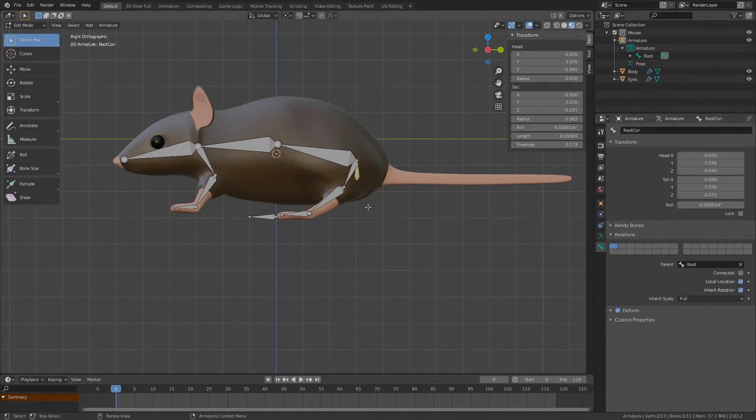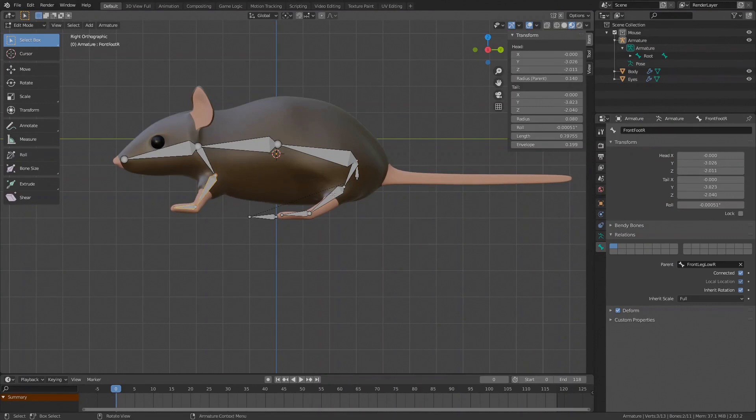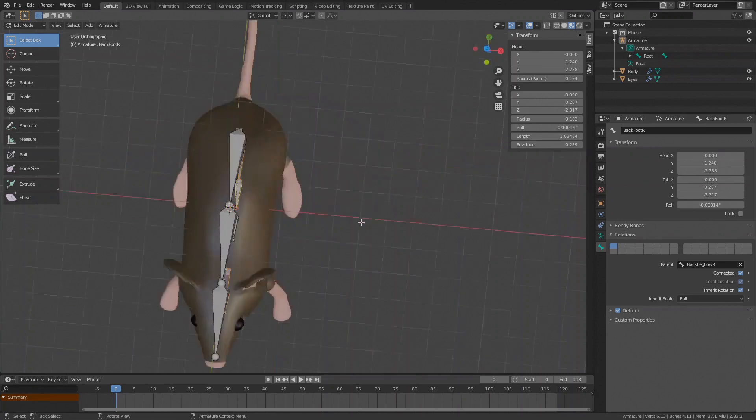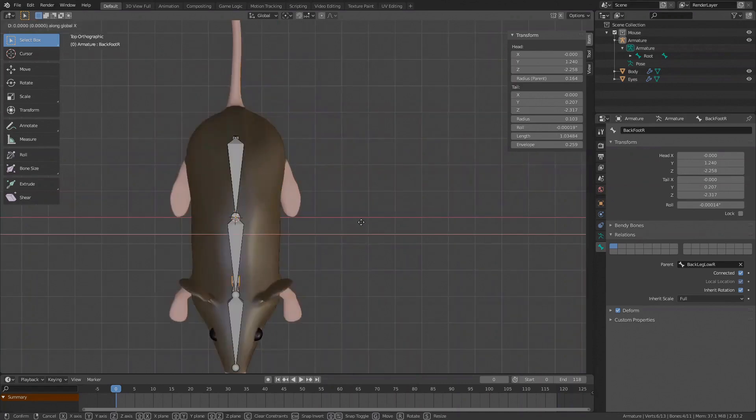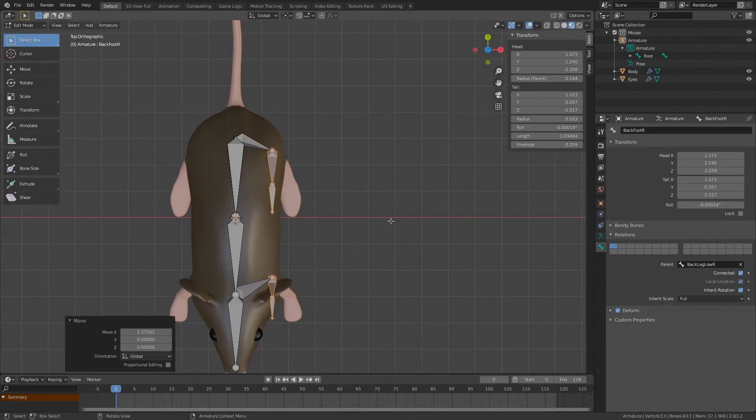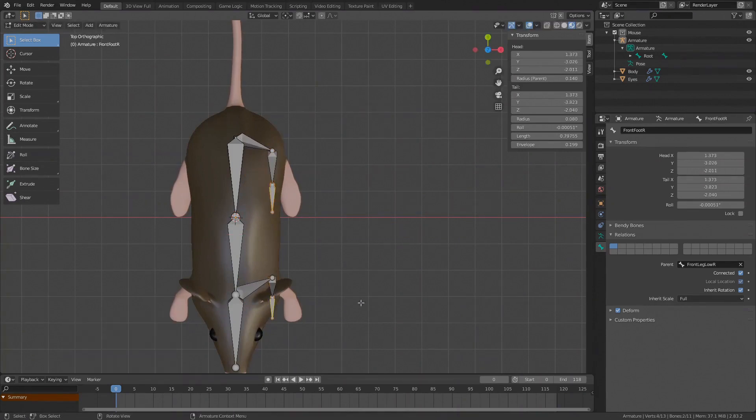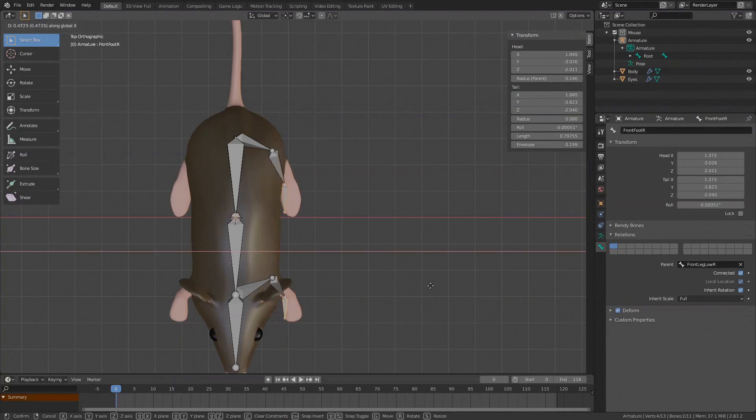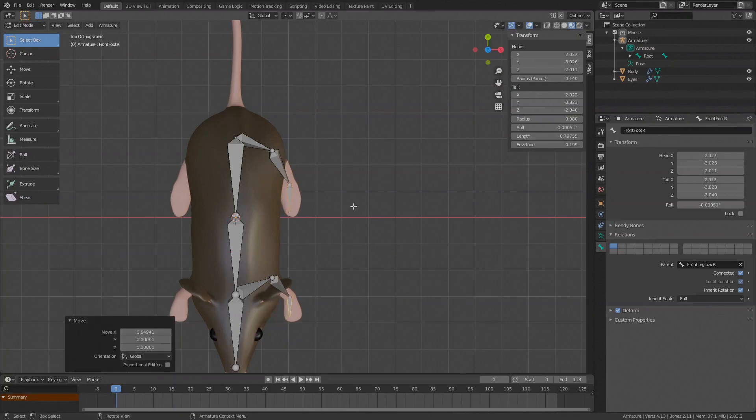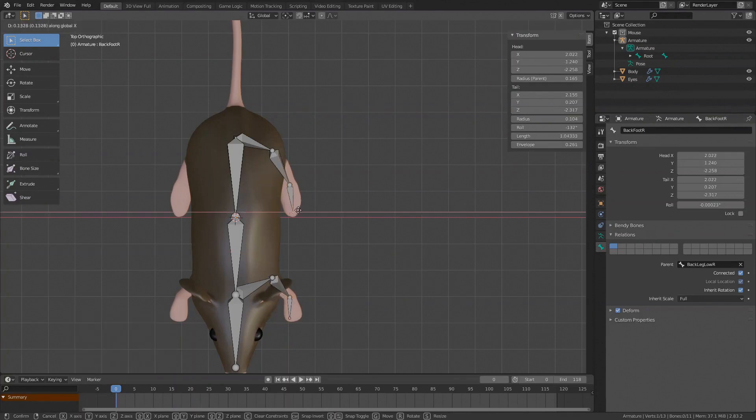Let's select the lower leg bones by holding Shift, not the root bone. Now with the bones selected, switch to the top view by pressing 7 on the numpad, press G to move, press X to constrain the movement on the X axis and move the bones to the side, to where the legs start. Now select the feet. Again press G to move and press X to constrain the movement on the X axis and move them into position. Also adjust the tips.